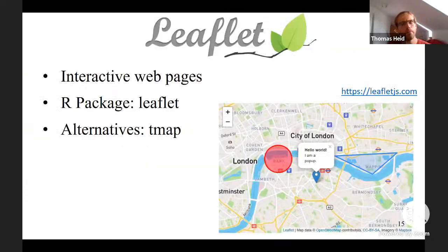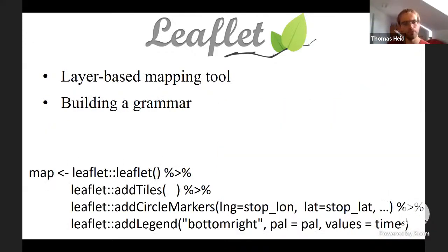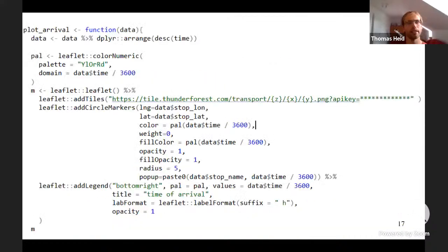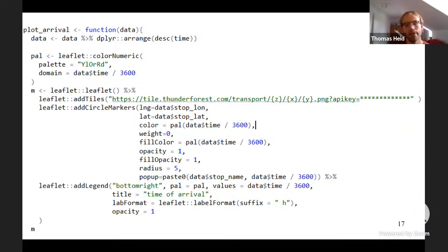To make a map I use leaflet for interactive web pages. Alternatives like tmap are more convenient for static maps. Leaflet is layer-based with a grammar approach. I initialize a map, add tiles as background from OpenStreetMap via Thunderforest — the transport network is already visible there — and then add circle markers for each reachable stop colored by arrival time, with a legend.